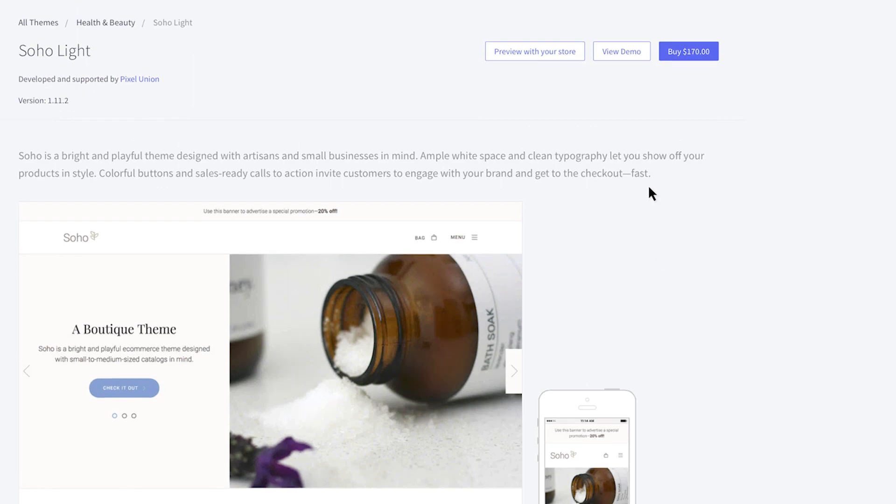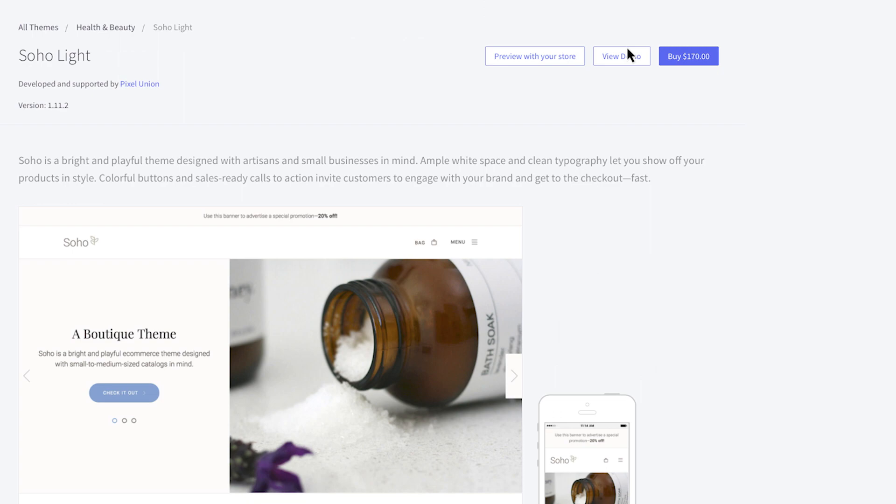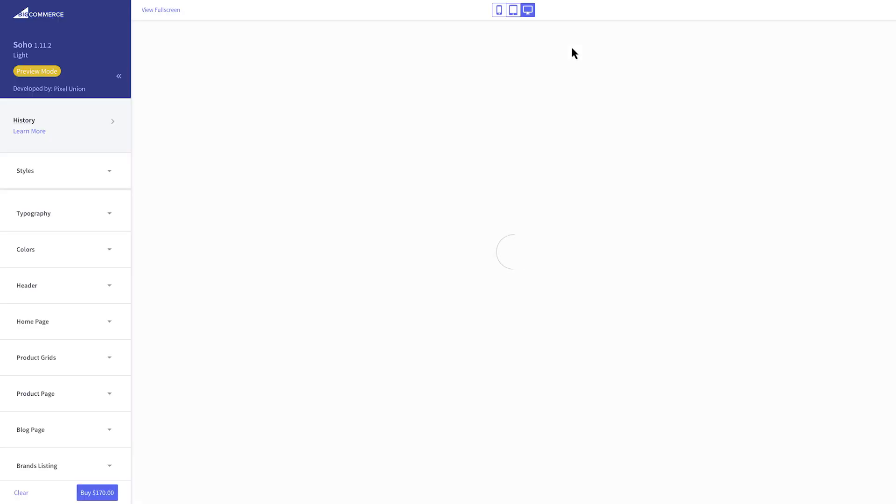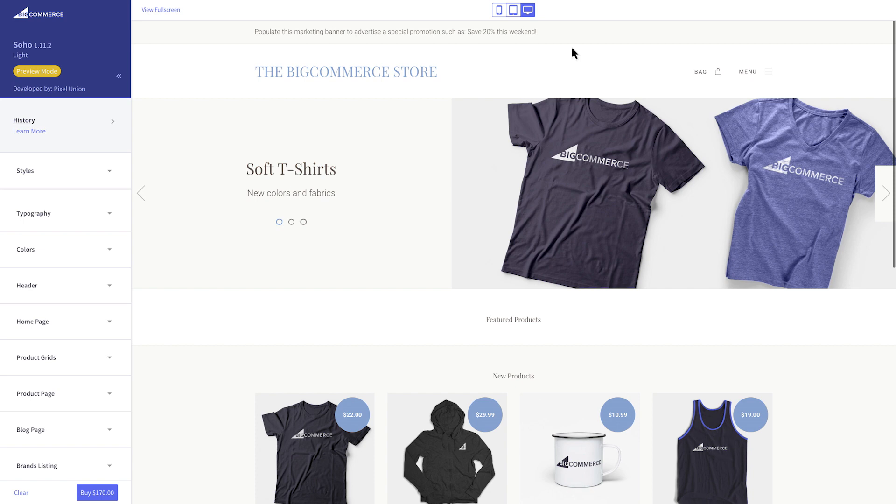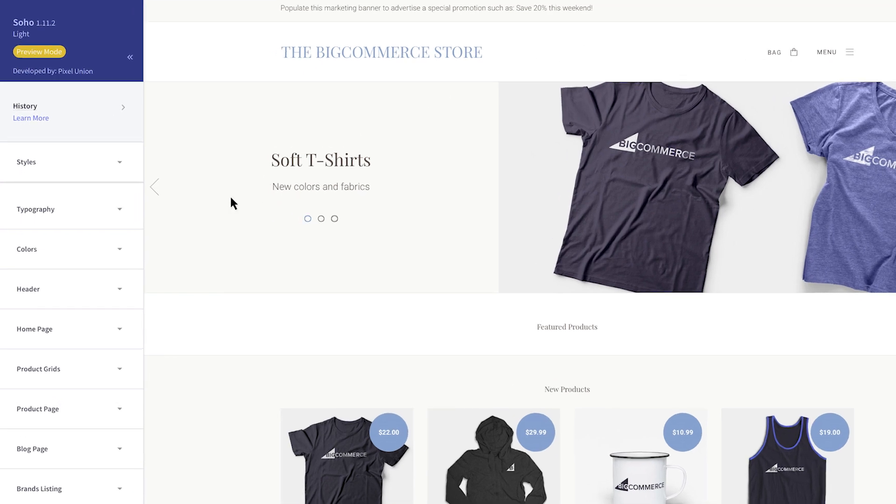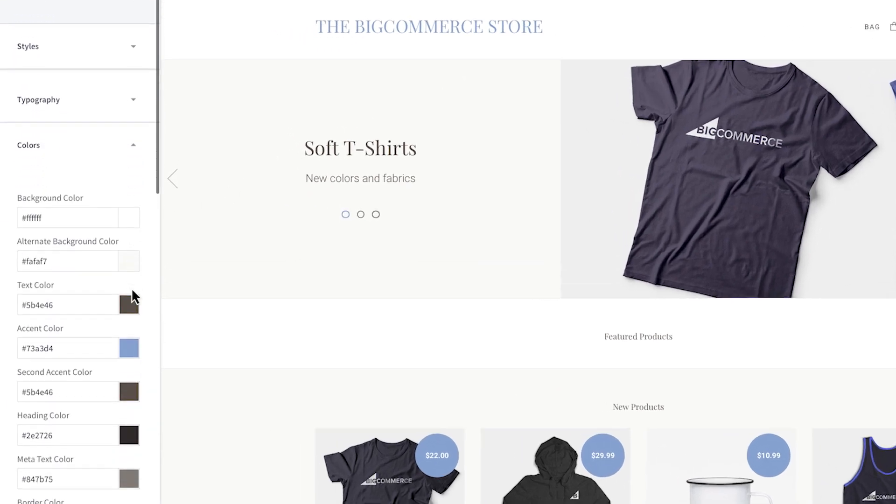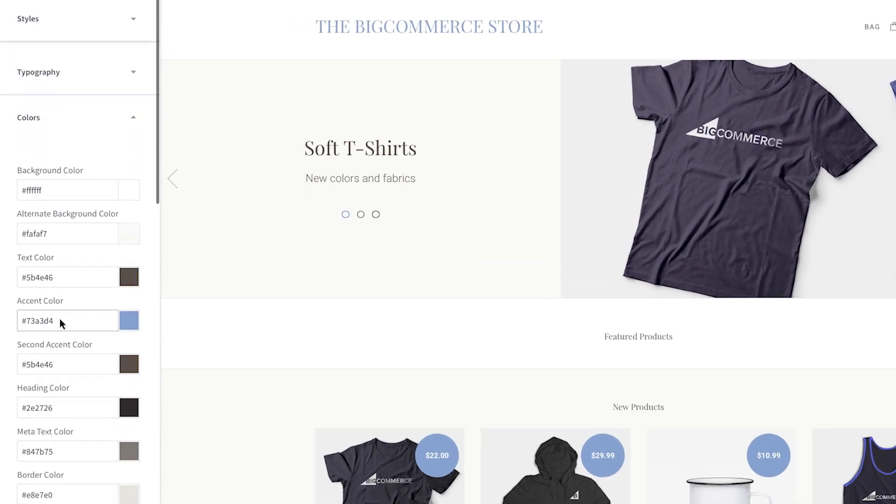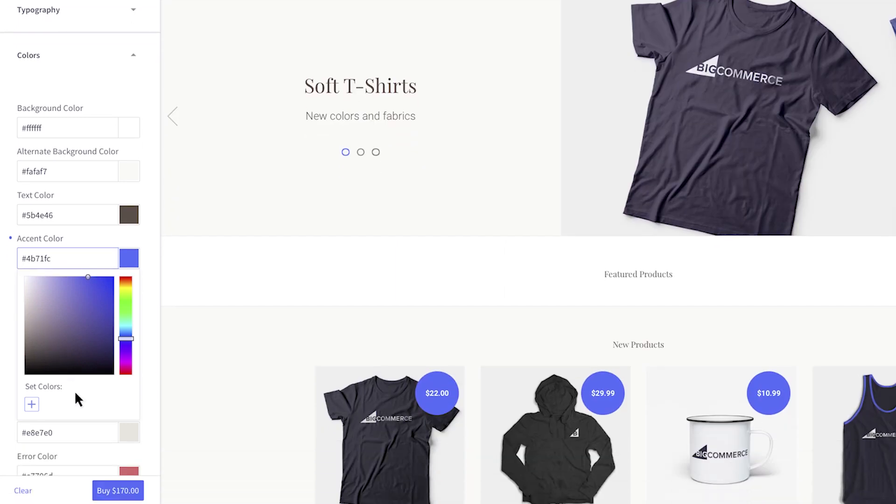You can see a demo by clicking on View Demo. If you want to see how your store will look with a new theme prior to purchasing, click this button. The Theme Editor will open with a preview of the theme applied to your store. You can make adjustments on the preview to change the look and feel of the theme. If you like how it looks and want to purchase it, click the Buy button.